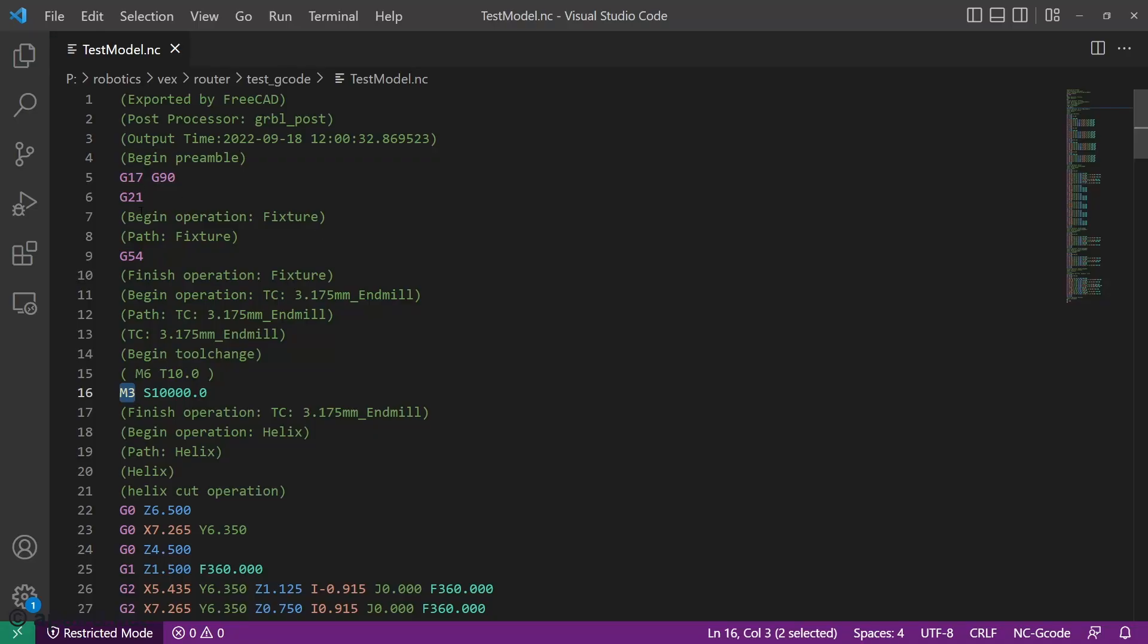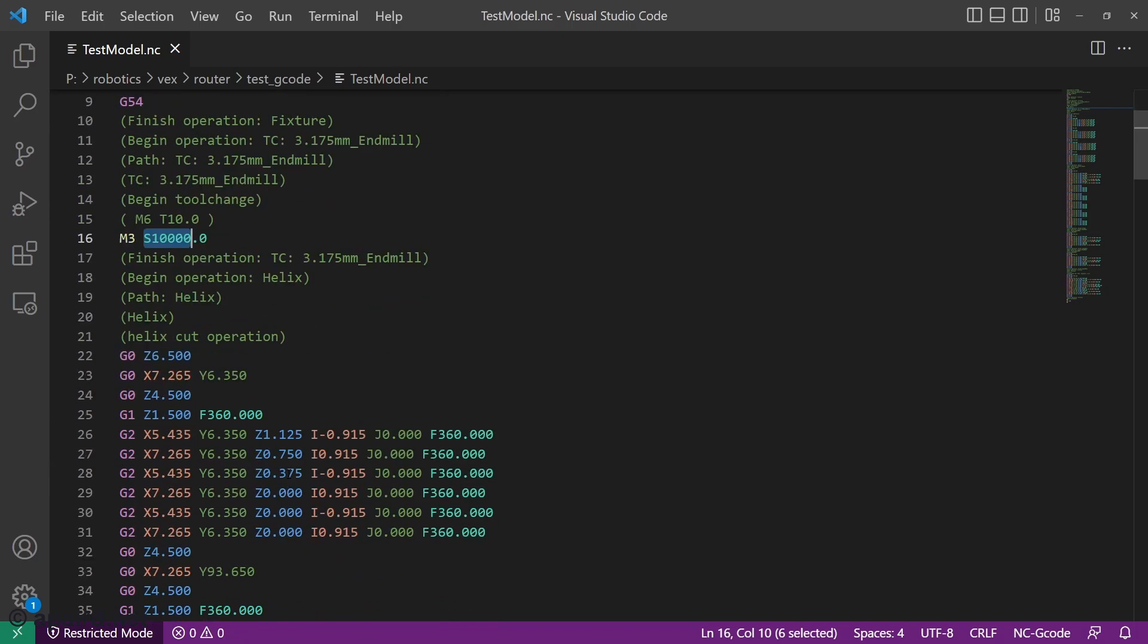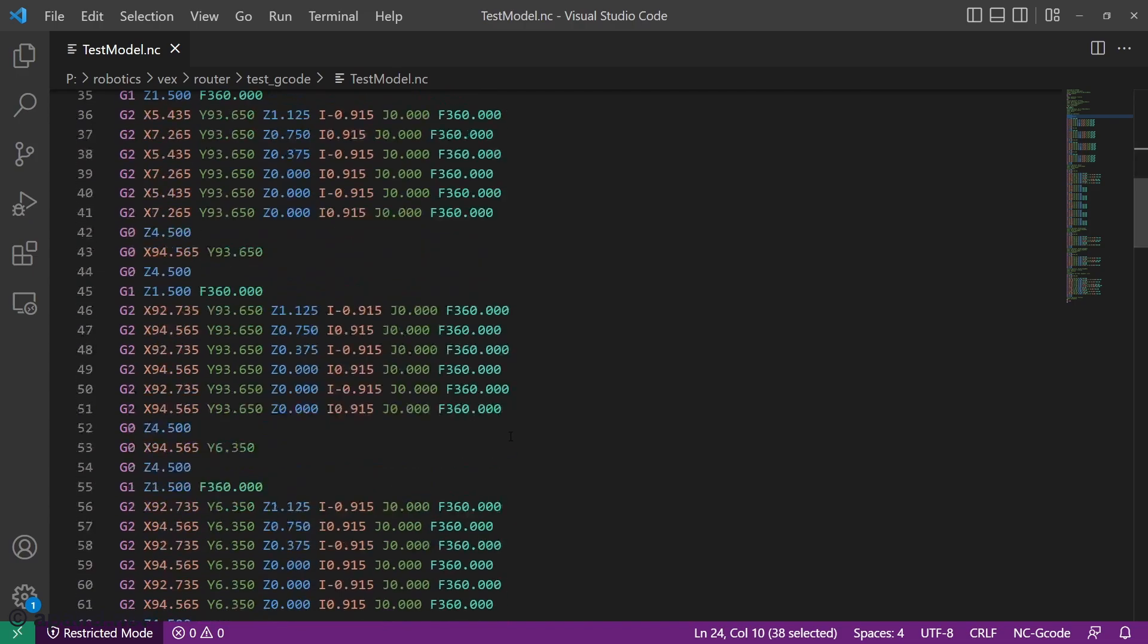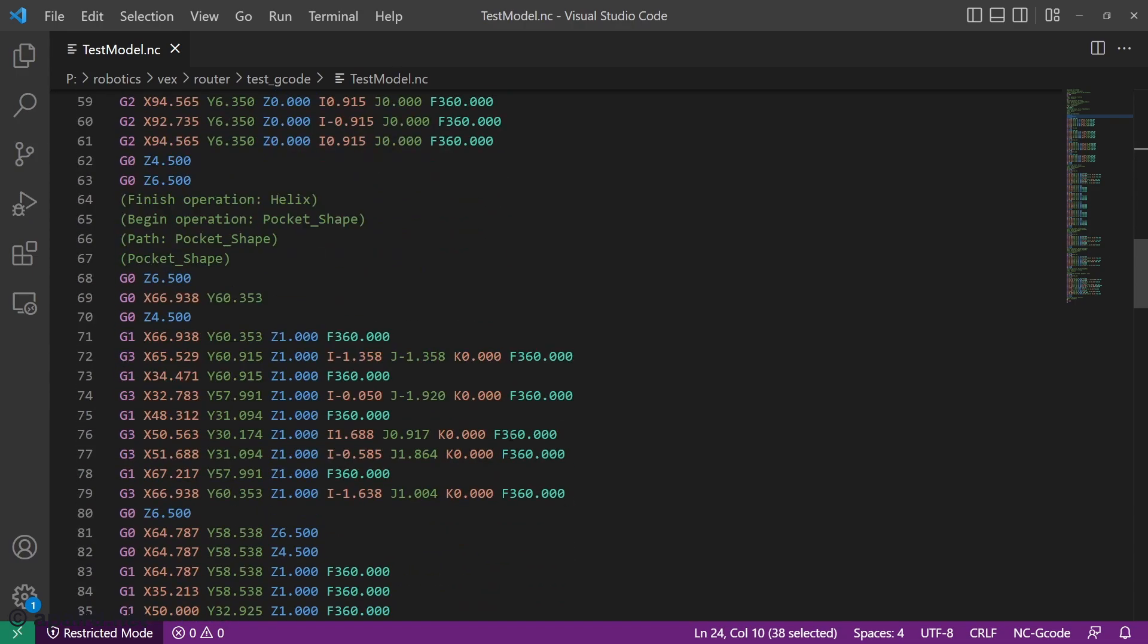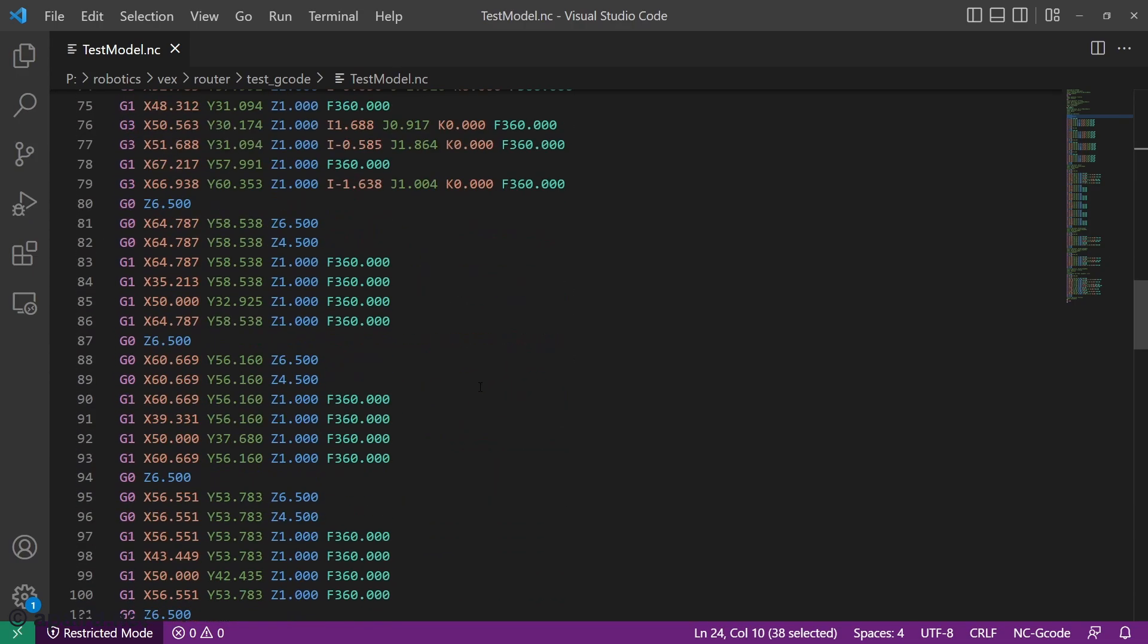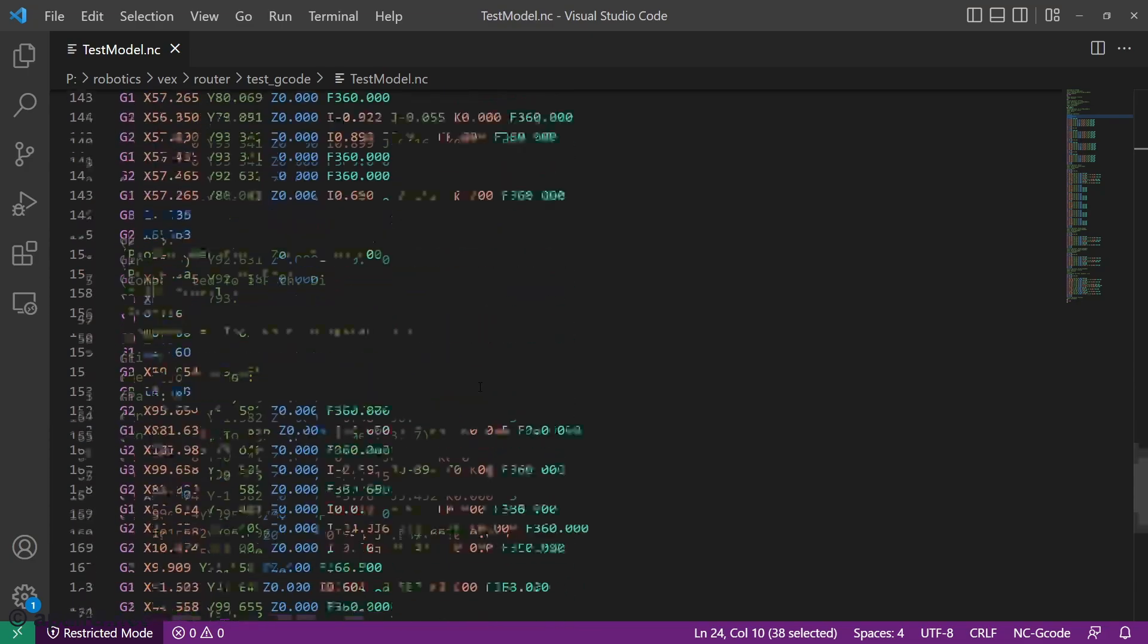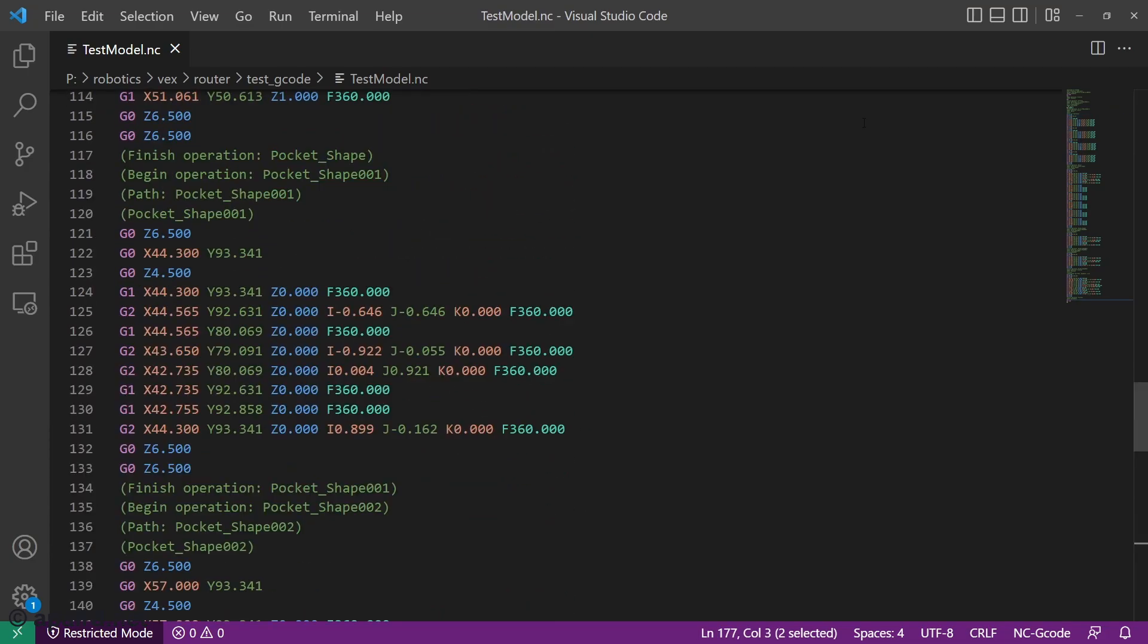And then we should have a gcode file. So here's what our gcode looks like. It's pretty simple. So we're using G54, which is the work coordinate system. We set M3, which is set spindle forward. Or in the case of GRBL, it's just set spindle. There is no reverse in GRBL. 10,000 rpm. We have some rapids to go to the helix operation. The G2s are the helixes. There's some pockets. Yeah, this looks pretty simple. So yeah, let's run this.